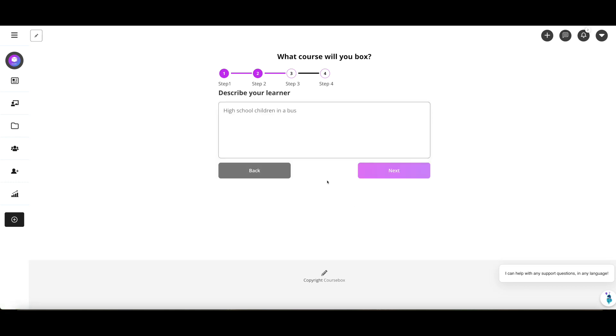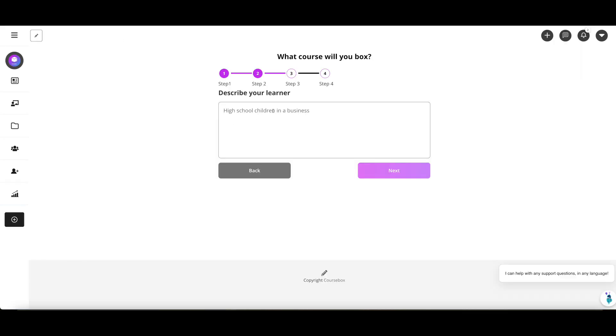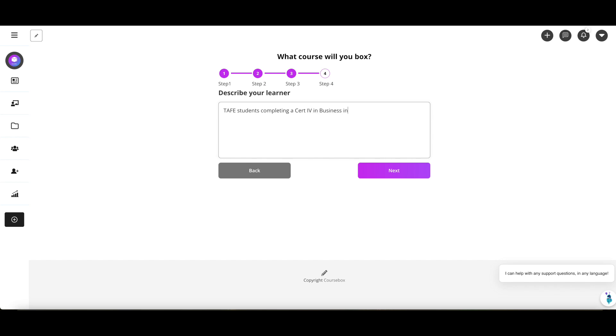We're going to go to step three: describe your learner. What sort of learner might be doing Manage Project Human Resources? Be as descriptive as you can because this is going to impact the way it writes assessments and it will personalize it to that learner. If we say it's an adult learner at TAFE in South Australia, that's obviously going to be different than high school children in a business. Maybe we'll start with TAFE students completing a certificate in business in South Australia. The more specific you can be, the better the outcome, or it can be more general depending on your learner requirements.